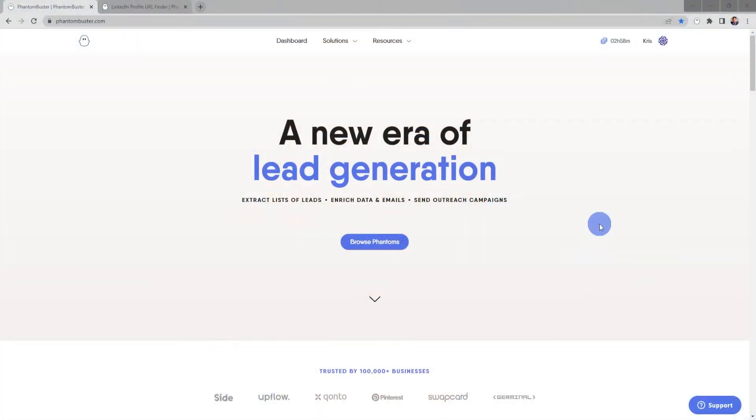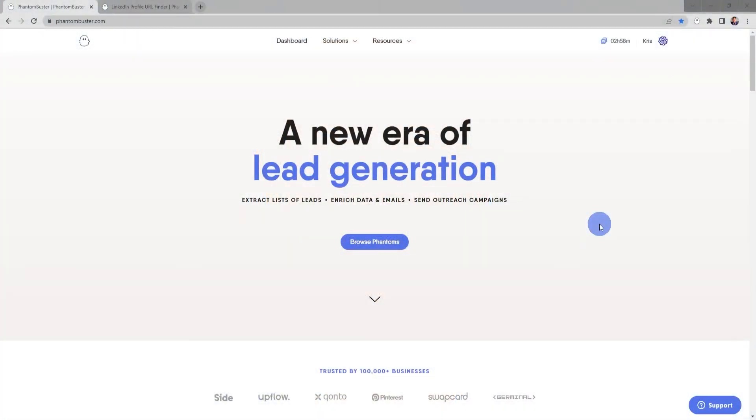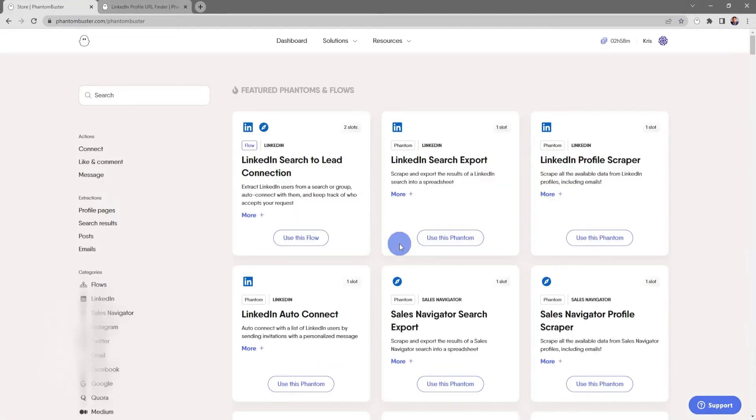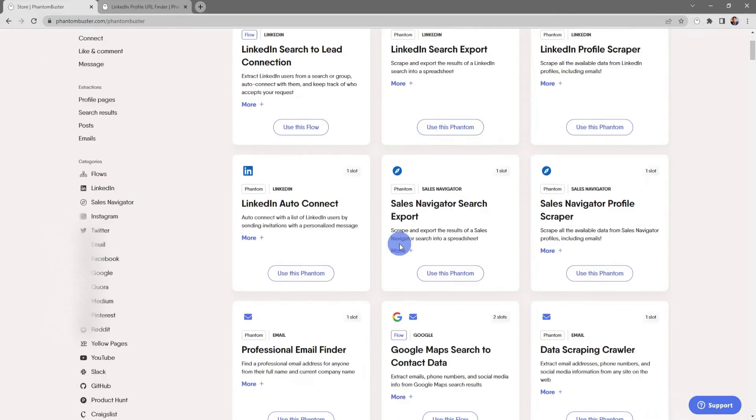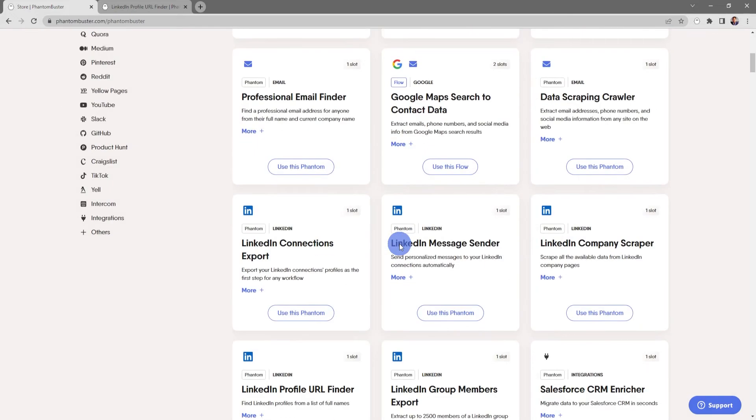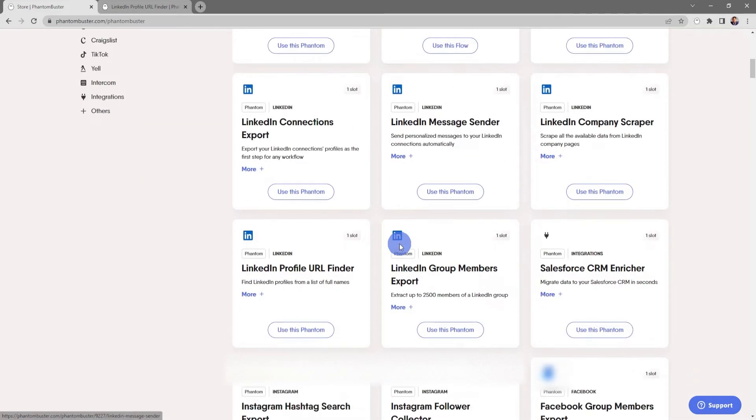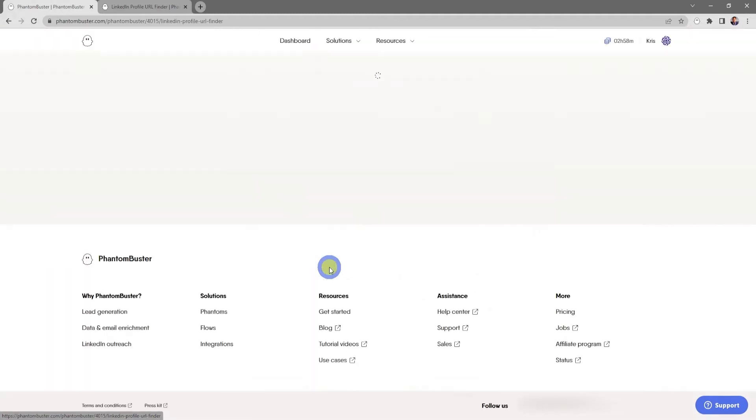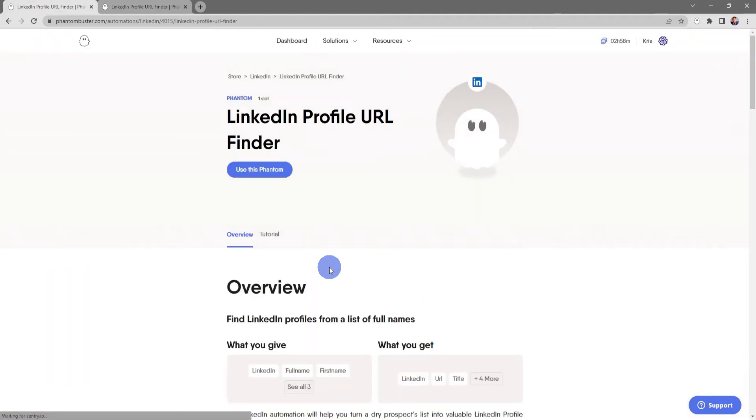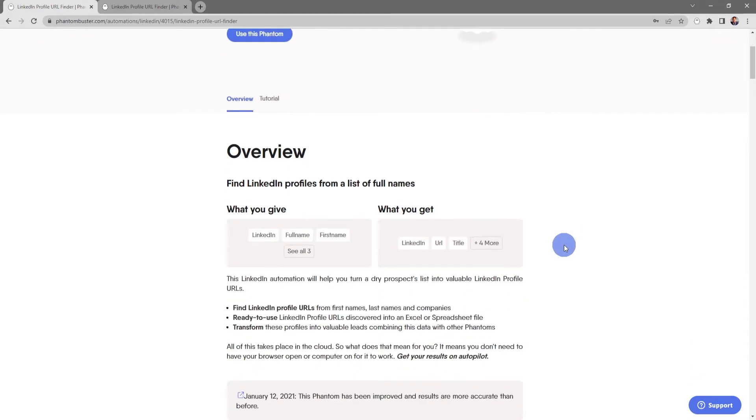To get started using this phantom, head over to phantombuster.com and click on Browse Phantoms. Next, scroll down to the LinkedIn Profile URL Finder and click on the title, which will take you to the LinkedIn Profile URL Finder overview page.